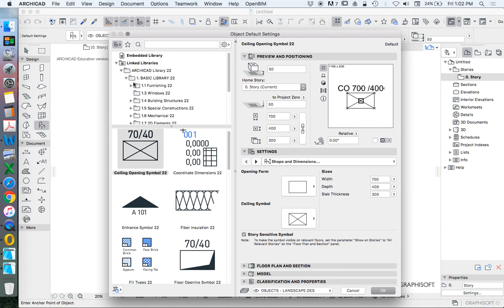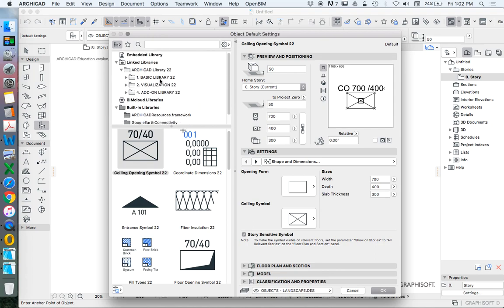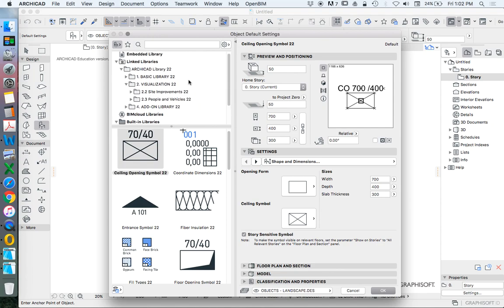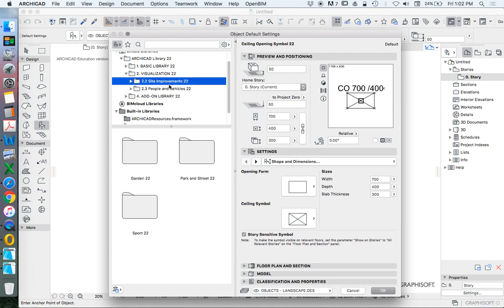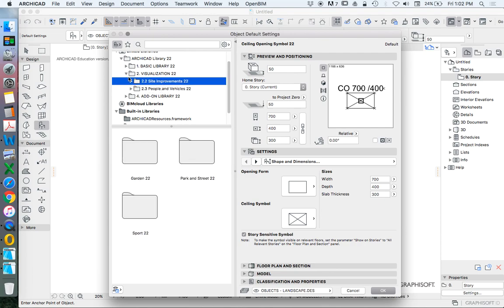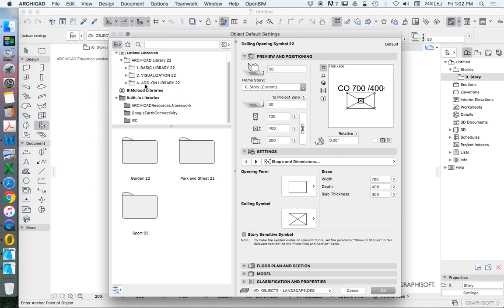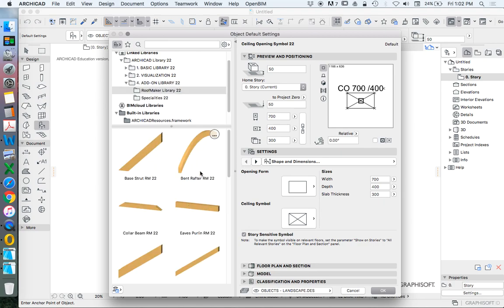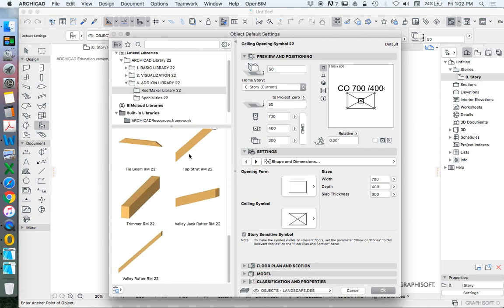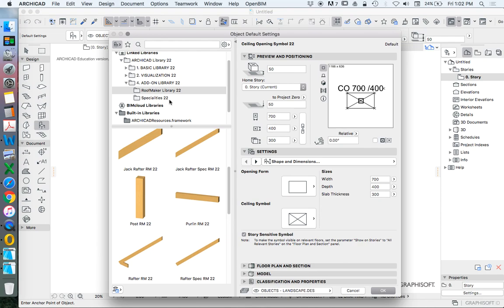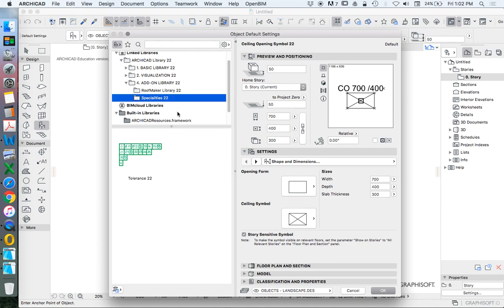So these are the part of the library. What's under our visualization? Let's reduce the basic. Site improvements and people. So we see this is a smaller list. And then we have our add-on library. Roof maker library. So roof timbers. And specialties. So there's not a lot in the add-on library, to be honest. We can import our own. We can create our own.